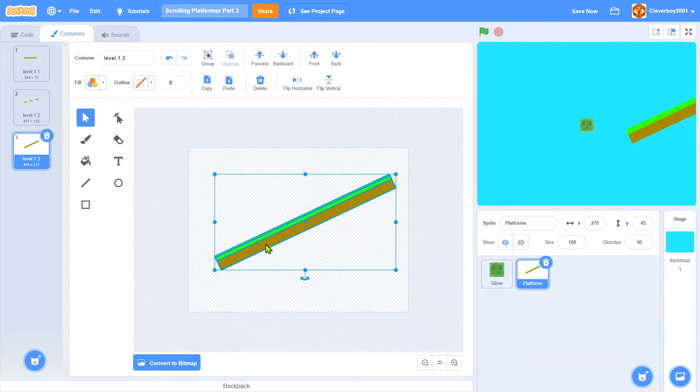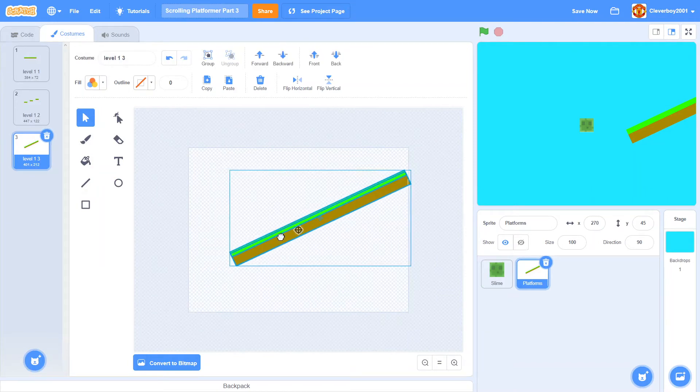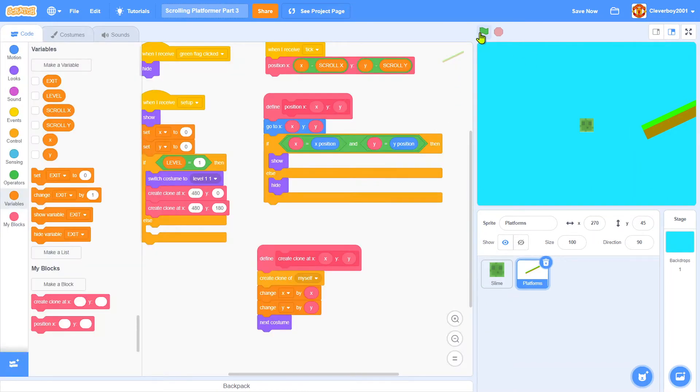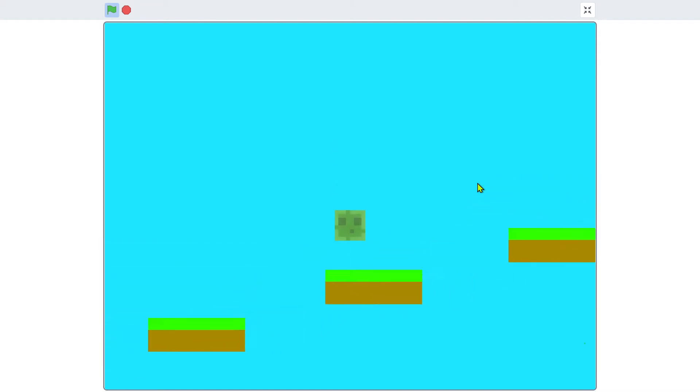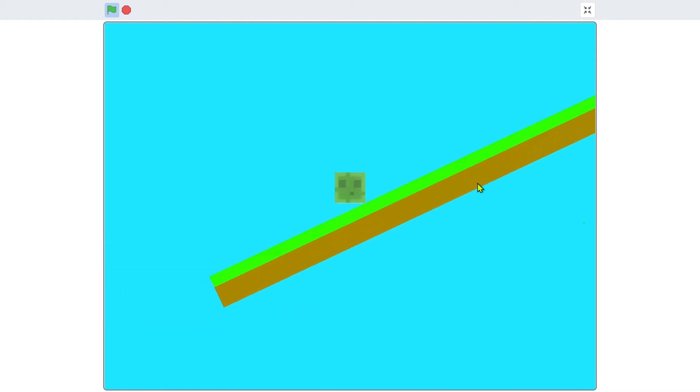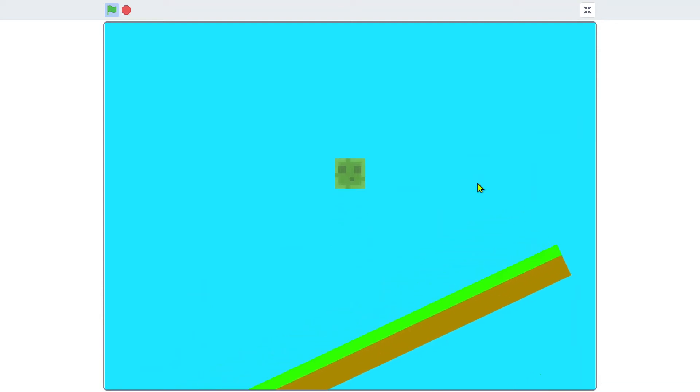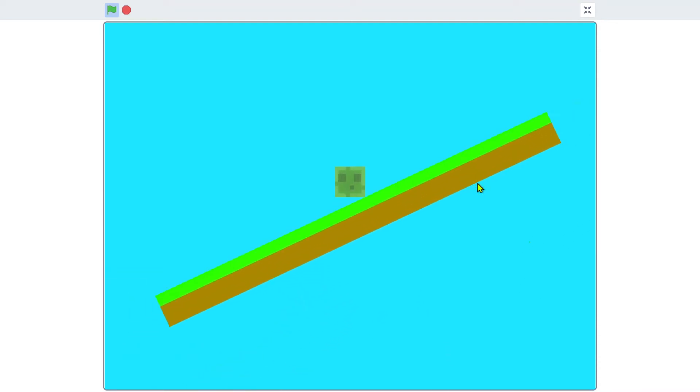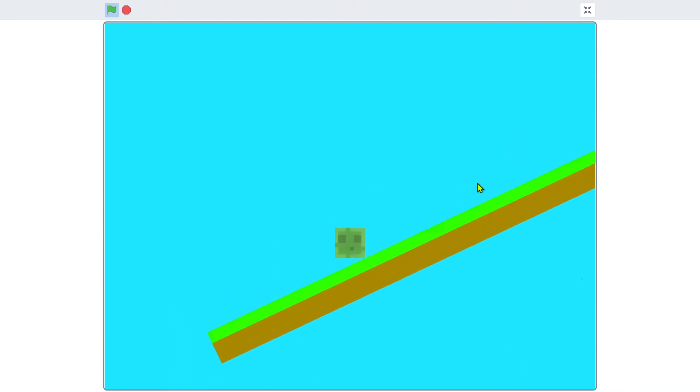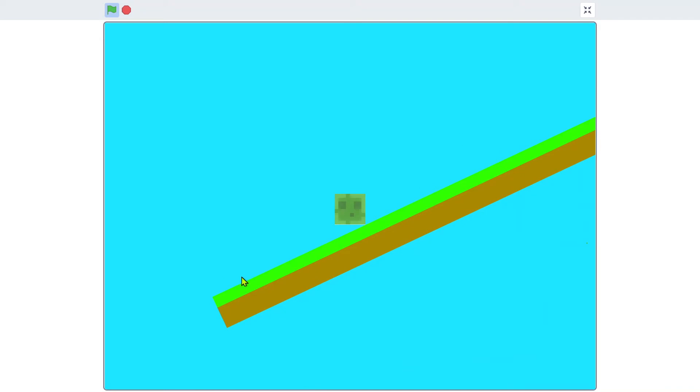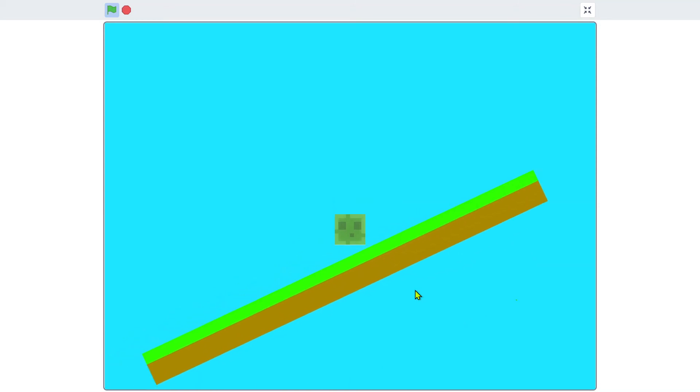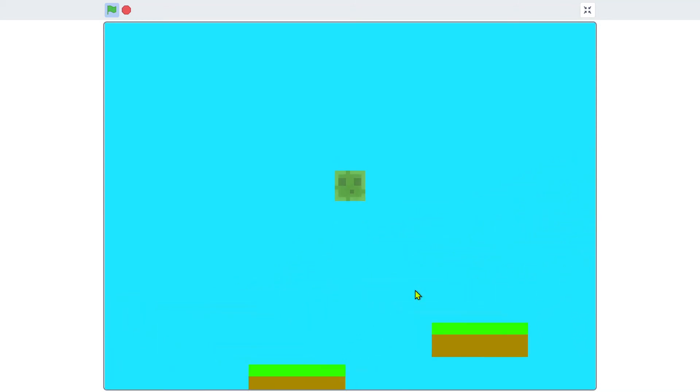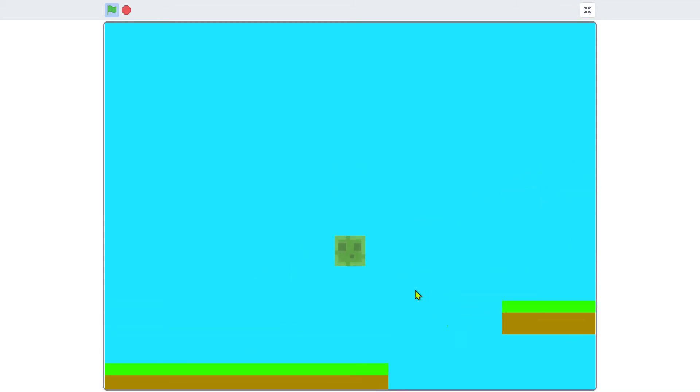I think that is it for this part. Thank you for watching. Please like, comment, share, and subscribe. In the next video, I will add some danger like the spikes right there, and there will be an exit portal for the next level. Cheers!